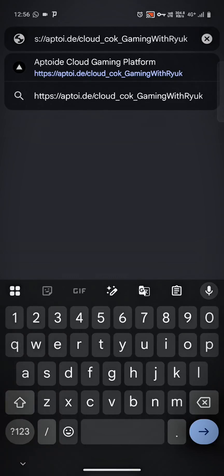Hi everyone, this is Ryuk again and this video is about the Aptoide cloud gaming platform. I will not take a lot of time and quickly tell you what this platform is all about. It's a cloud gaming platform as the name suggests — you can open Clash of Kings directly from your browser. You don't need to download anything and you can play the game on a web browser.